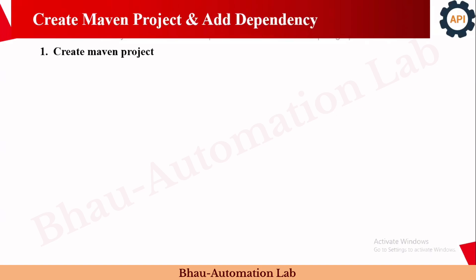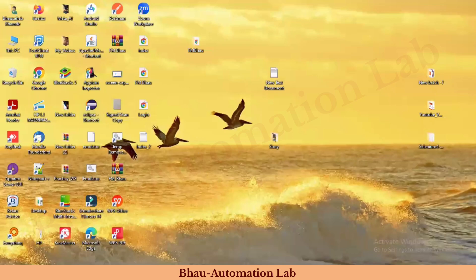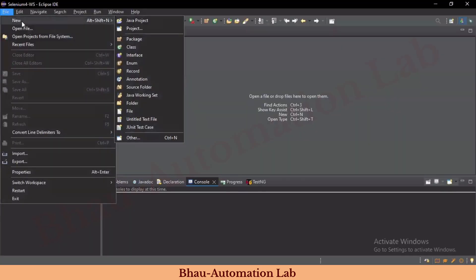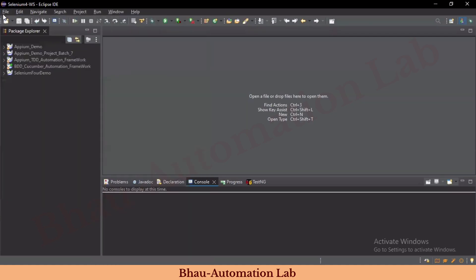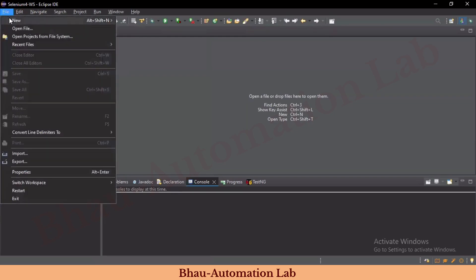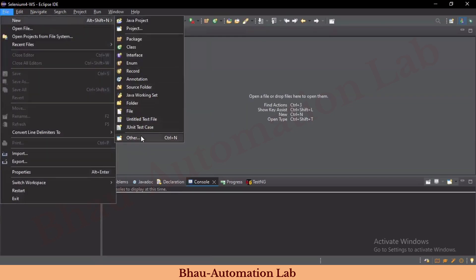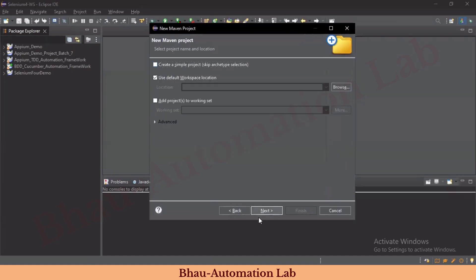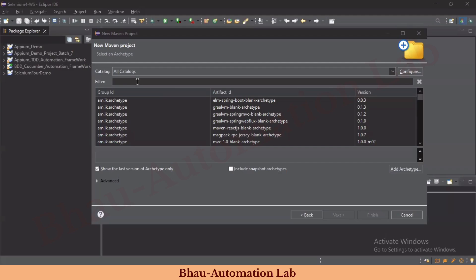Without wasting time, let's start the practical sections related to API automation. The first step is creating a Maven project for API automation in Eclipse. I'll just open Eclipse and create the Maven project — I've already explained how to create a Maven project many times. Go to File, then New, and create one Maven project.